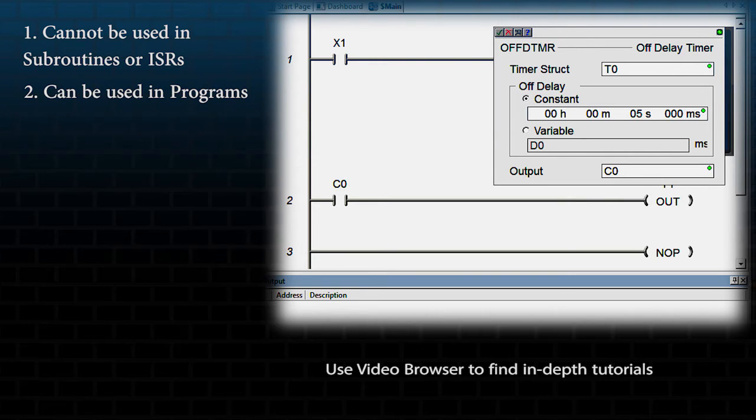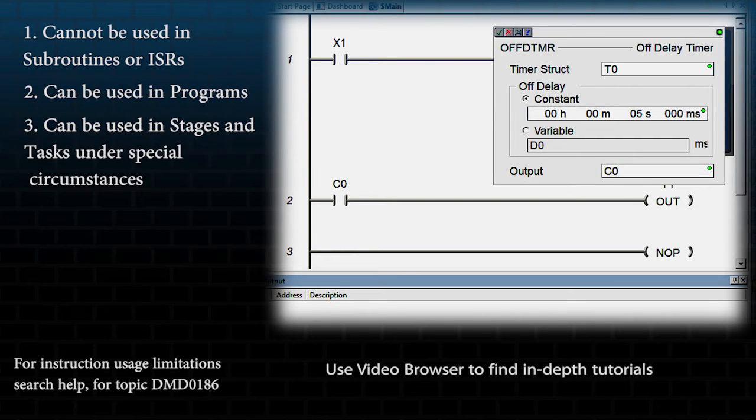It can be used in programs and under special circumstances can also be used in stages inside of a program or in tasks.